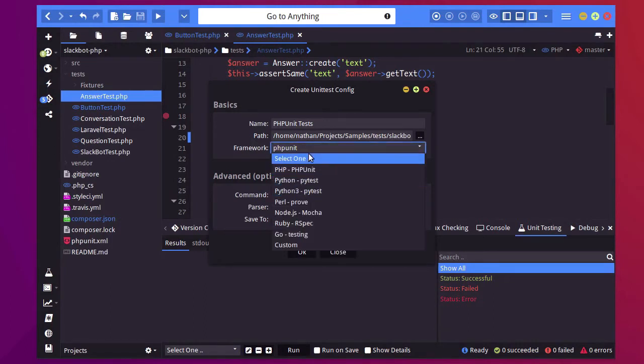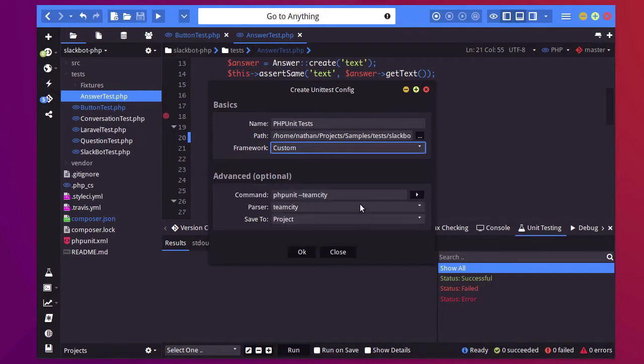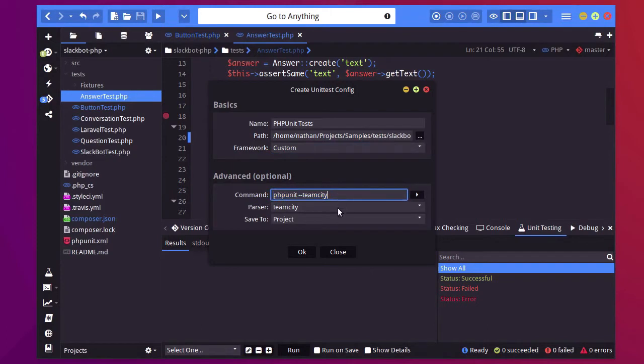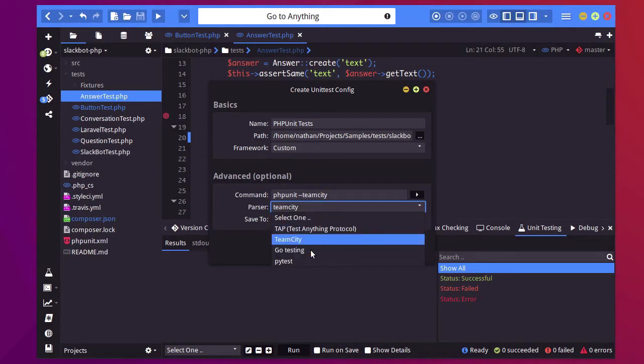I can also change the framework to any of these supported frameworks as well as a custom framework. So when I select custom framework I can customize the command here to be whatever I want it to be as long as the output produces a format that is supported by one of these parsers.